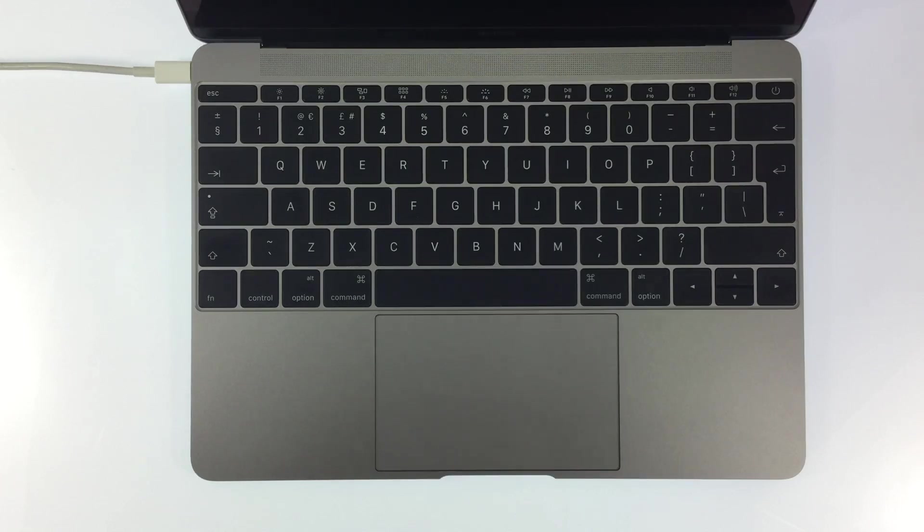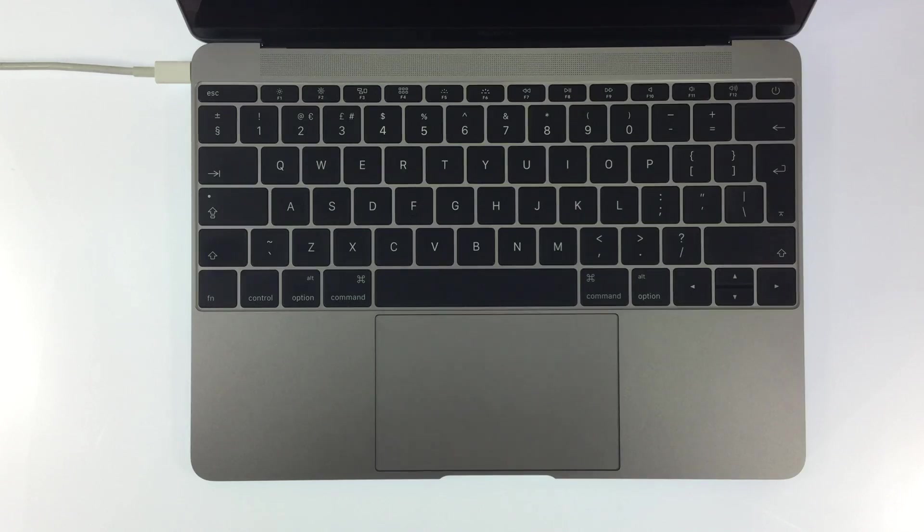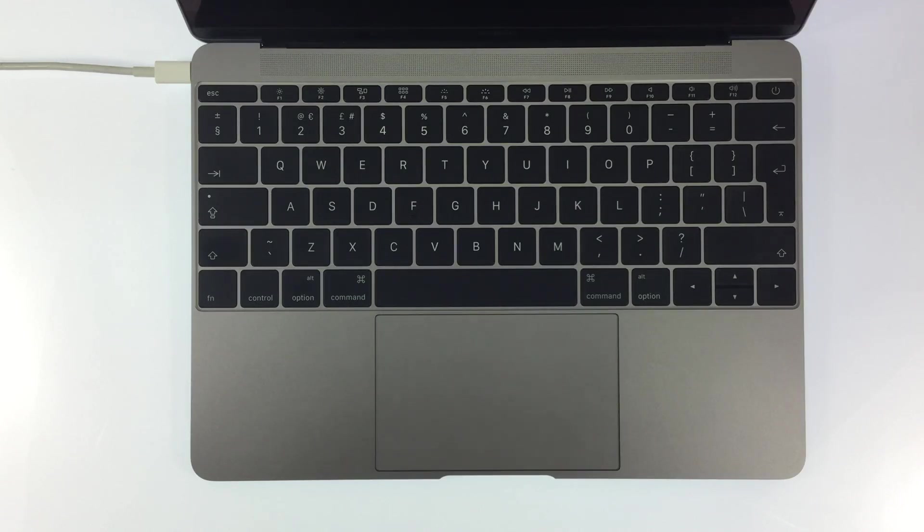To initiate Apple Diagnostics your computer needs to be powered down, and all external devices except for the power, keyboard and mouse disconnected from the computer.